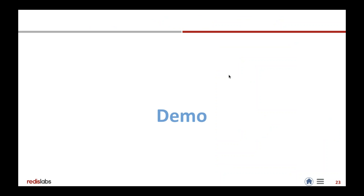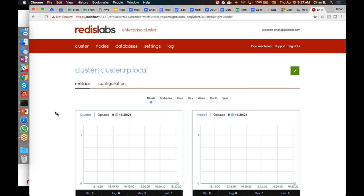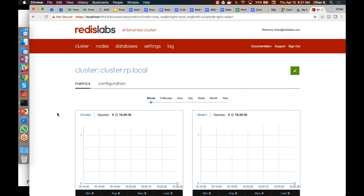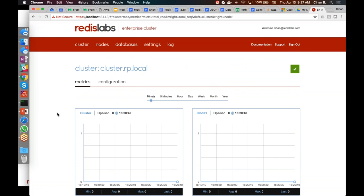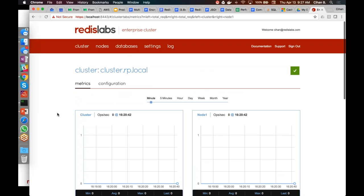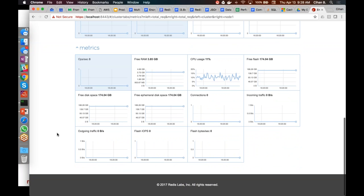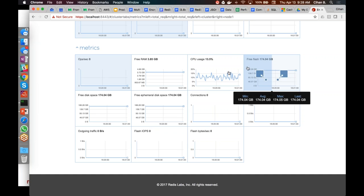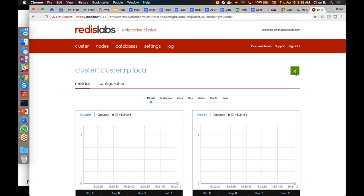Let me walk you through what the product looks like. This is the interface for Redis Enterprise Pack — the on-premise version. You can see cluster-wide statistics: CPU usage percentage, free memory, how much RAM versus Flash you have available, and free disk space. When Flash is enabled, you get additional stats. At the top level you also get a health indicator for the cluster.